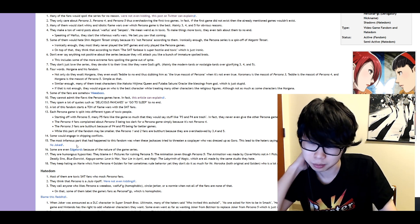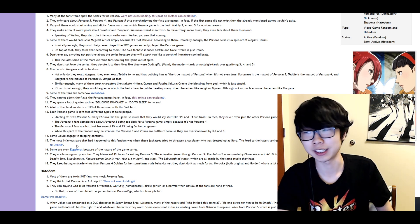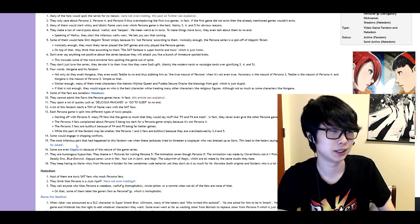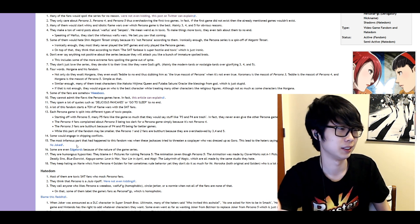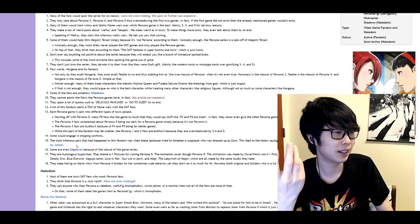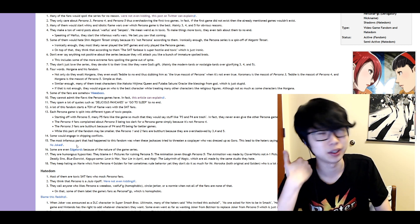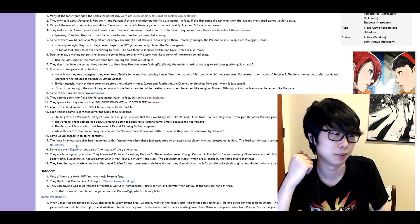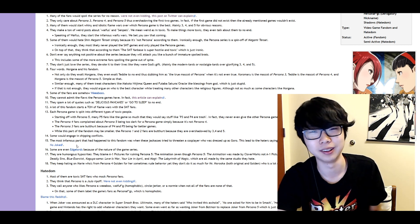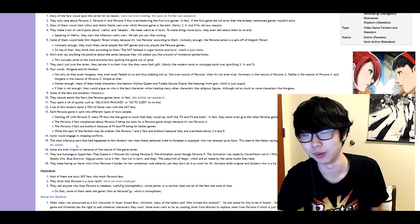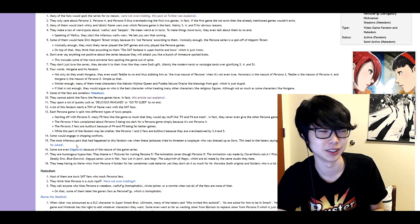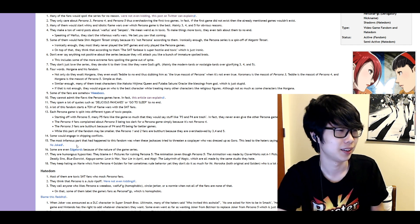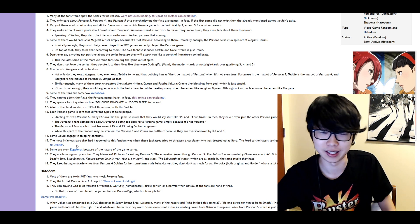I mean it's the objective fact that Persona 5 the animation looked like dog shit. It's not a I mean it's just an okay well I mean it's an opinion but like an overwhelming majority of the people who watch it will agree that the anime looks terrible. And there's nothing inherently wrong with pointing that out.